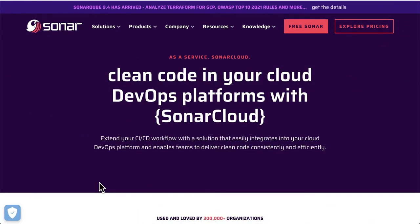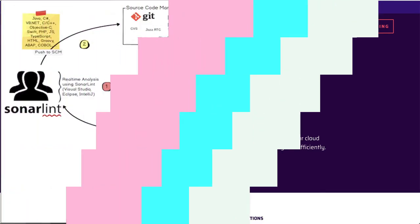The next one is SonarCloud. It helps team members to write clean code in your cloud DevOps platform.